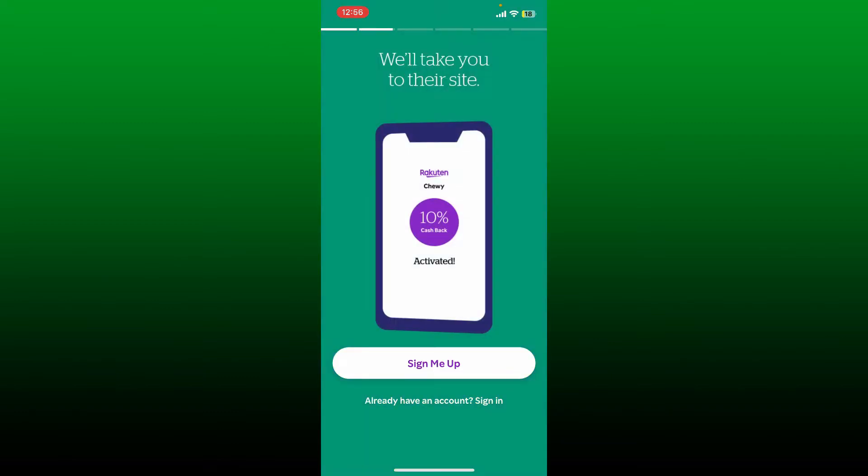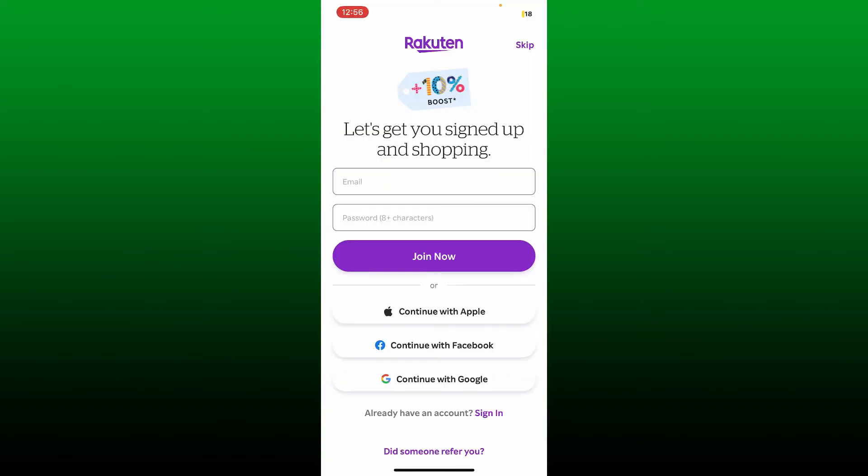Now you can go ahead and sign up for an account by entering an email address and a password, or you can also continue signing up with your Apple account, Facebook account, or Google account by choosing the options right beneath the join now button.